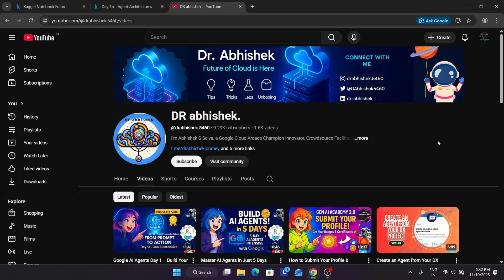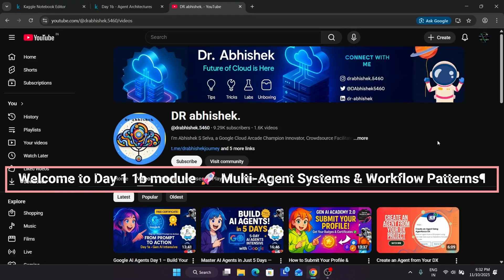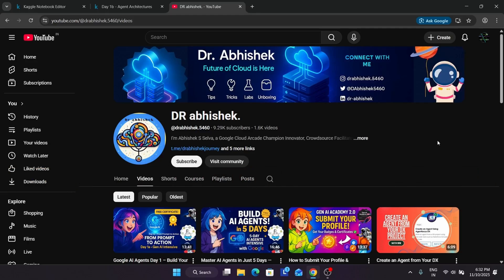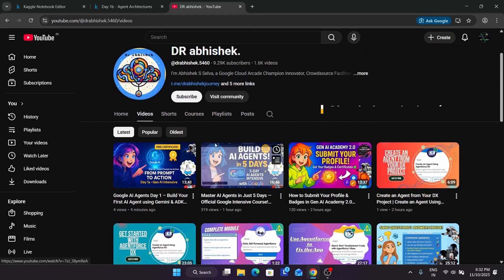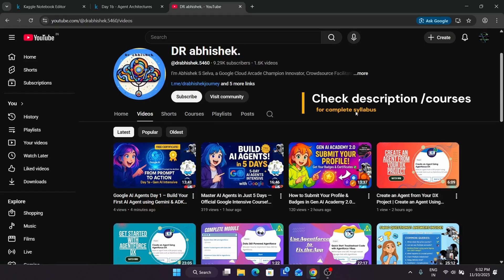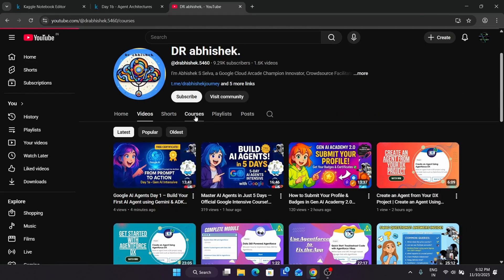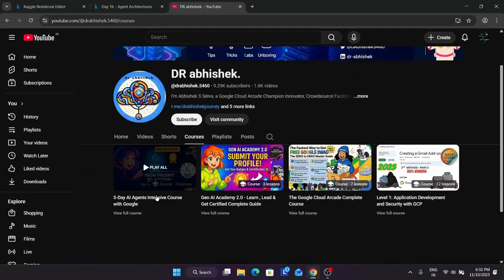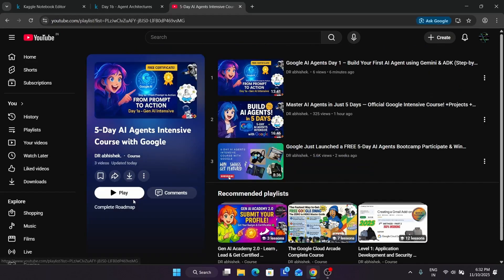Hello guys, welcome back to the channel. I hope you are all absolutely fine and sound. We are in the second assignment of Day One of the 5-day AI agent intensive course by Google. In case you haven't watched the first part of this video, you should watch it — I have shared the link in the description. You can also come to the course directly and see all the details regarding the course live over here.